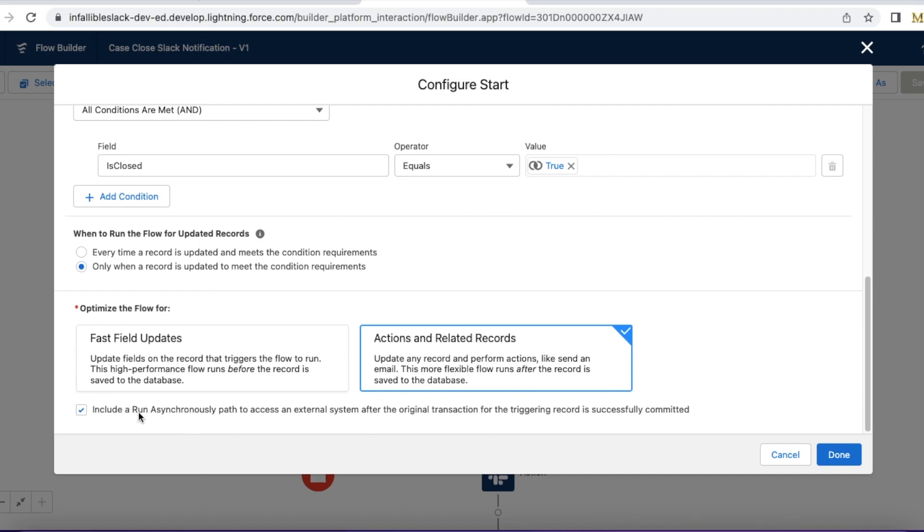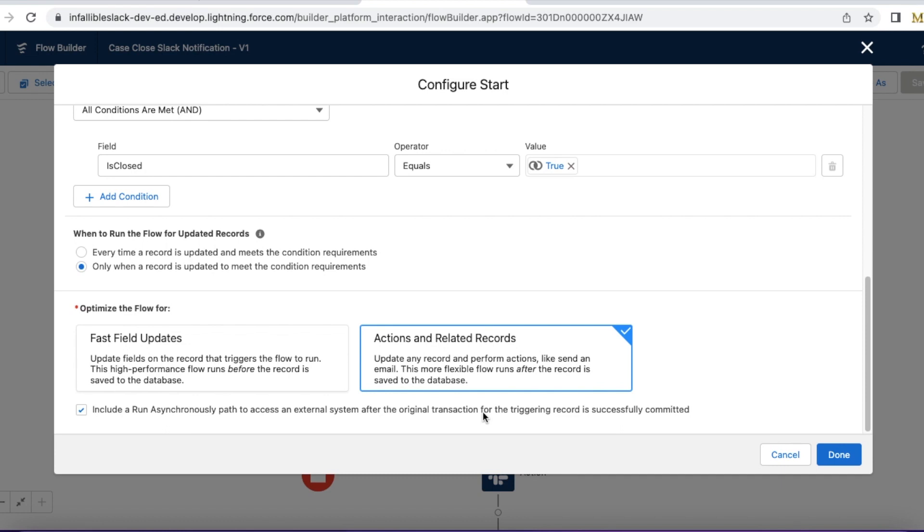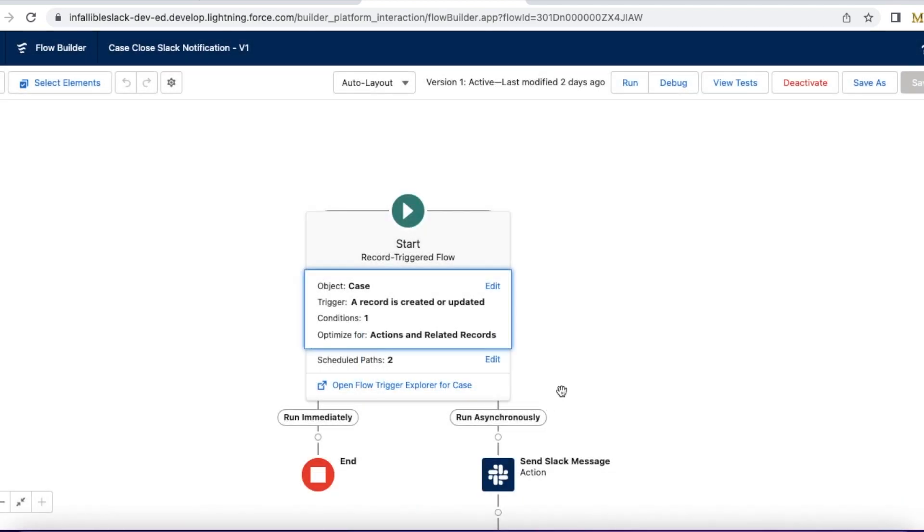I am also selecting include a run asynchronously path to access an external system after the original transaction for the triggering record is successfully committed. Why I have selected asynchronous path is that for making use of Slack notification, I should not stop my case update or commit to the database. Since it runs asynchronously, the record update will be done, the flow will be executed, and then this will run asynchronously so there is no tie-up with the same transaction. If this Slack message fails for some downtime or any other issue with invalid credentials or authentication, my case should still be updated. The update in the Slack message is not very crucial to me here, so I'm using run asynchronously path.